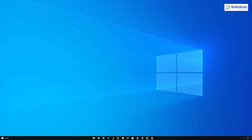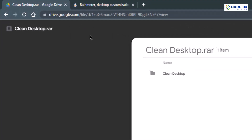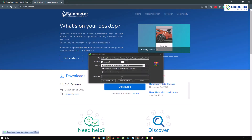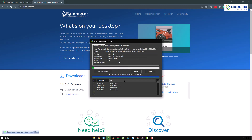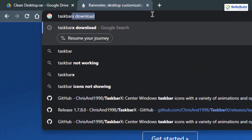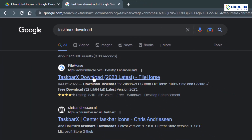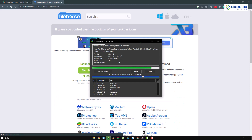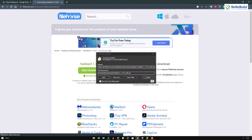To do anything extra with our taskbar we need to download some third-party tools. I'll put the link of every application in the description of this video. First, we are going to download Clean Desktop. After that we need to download Rainmeter. Then we also need to download TaskbarX — just search for 'TaskbarX,' go to the download link, and download it. Let's go to the directory where we have everything saved.